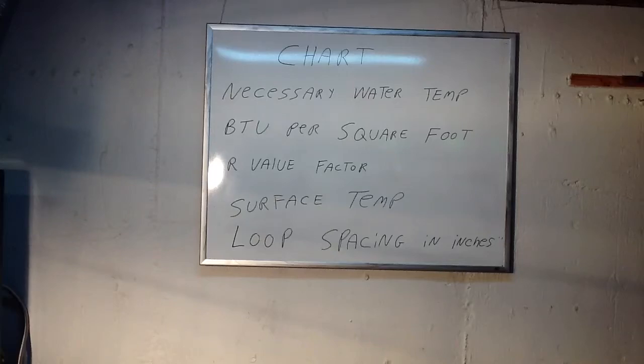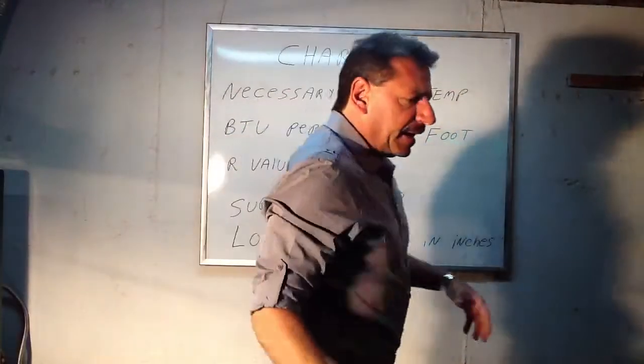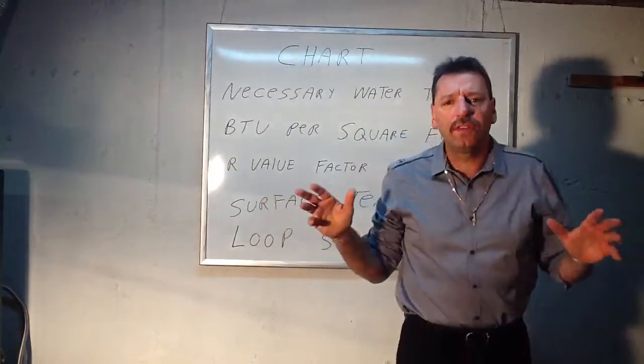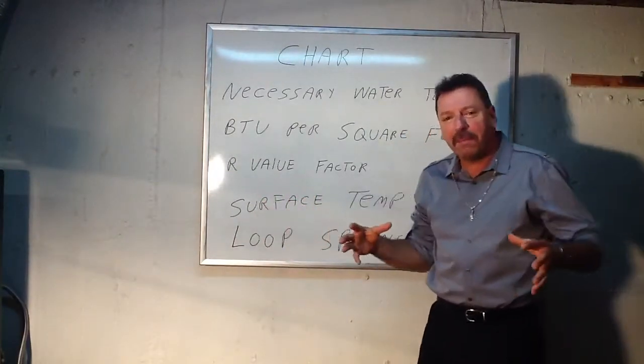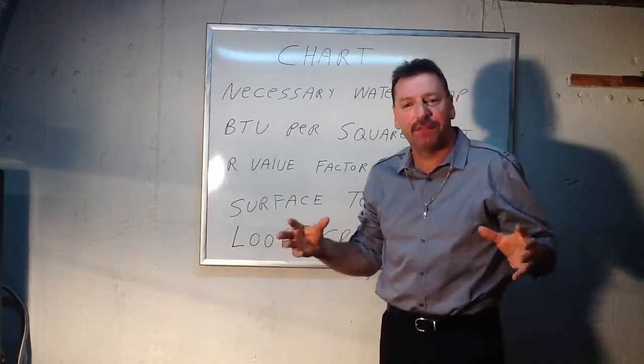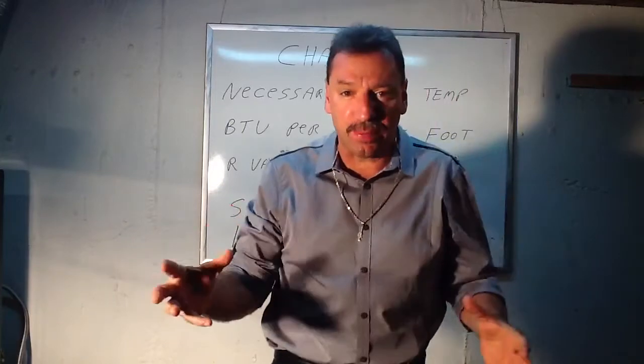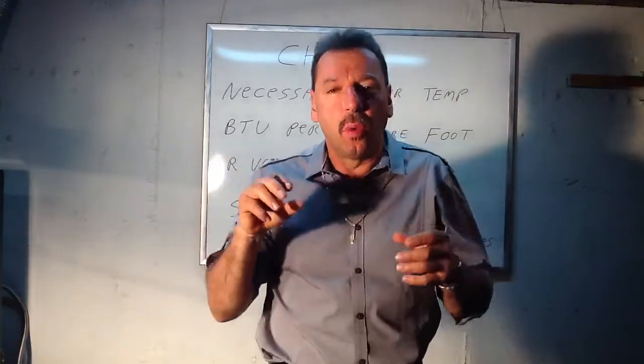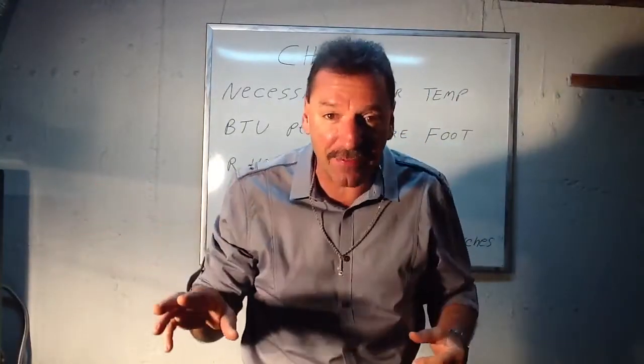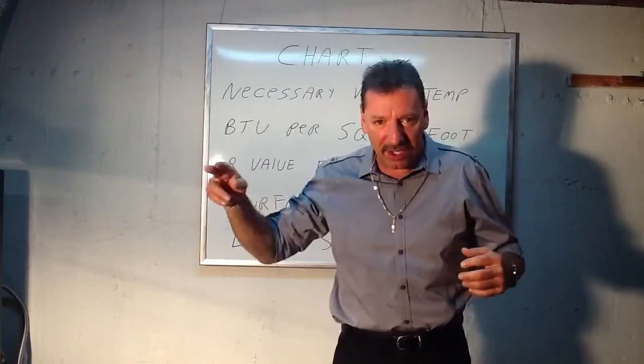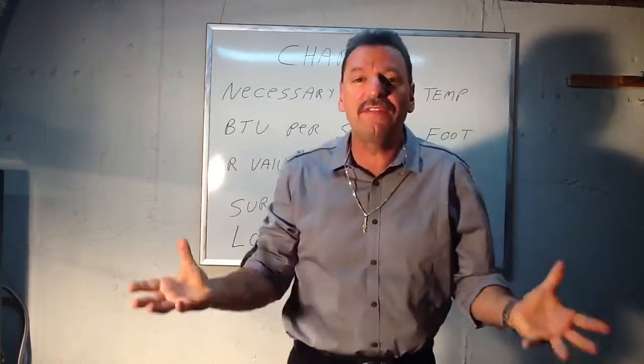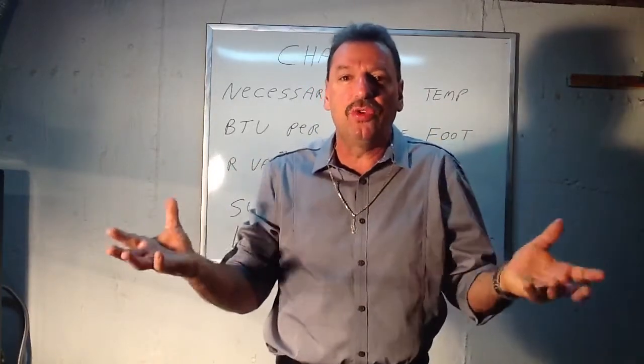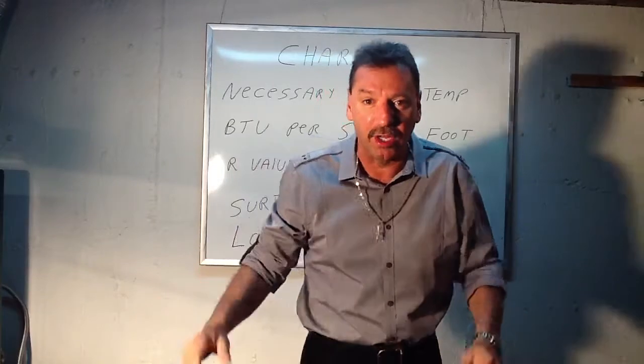Okay, good morning. Lou Depot back here again, and now we're going to go over that chart that has all the math in it that's necessary for you guys to be able to determine the water temperature you're going to send out of your boiler through the radiant tubes to achieve that BTU you're looking for per square foot.